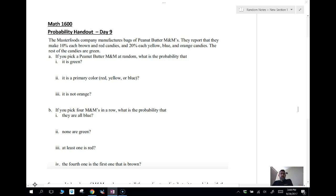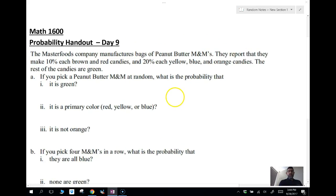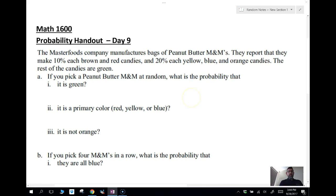So we're going to look at these examples. Does anybody have a peanut allergy? Good, so we can do these problems because we're using peanut butter M&Ms. The manufacturer at Mars Foods Company manufactures peanut butter M&Ms. If you go online you can look up the makeup of a bag — the distribution of colors. For this problem: 10% each are brown and red, 20% each are yellow, blue, and orange, and the rest are green.